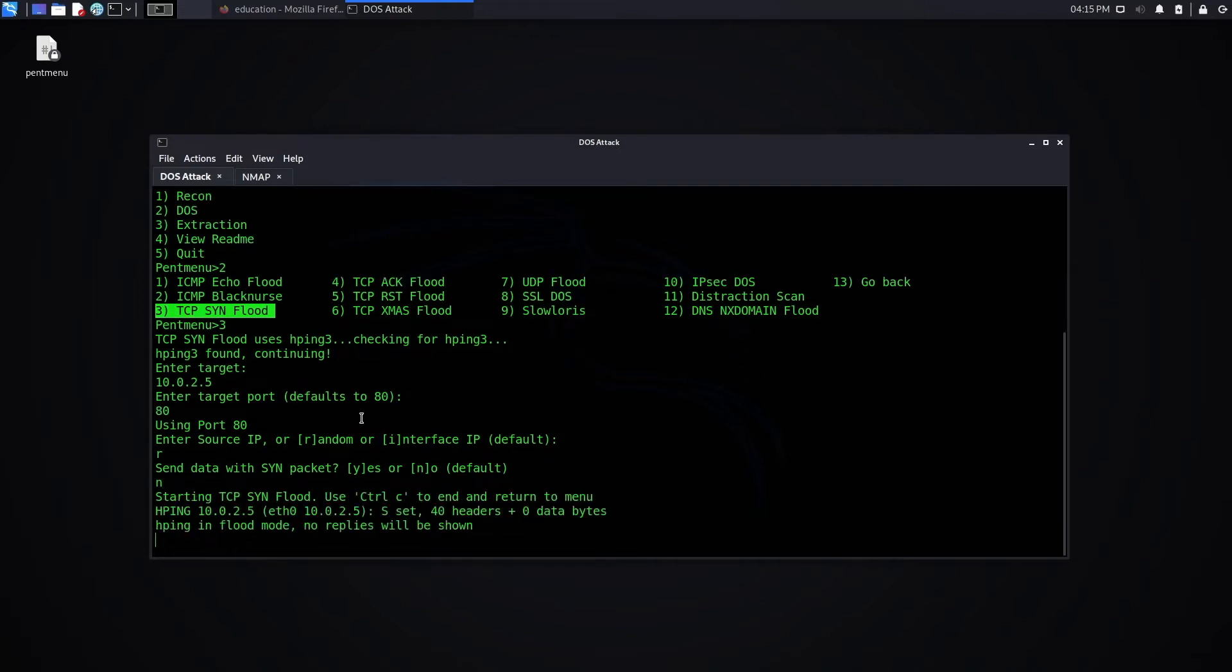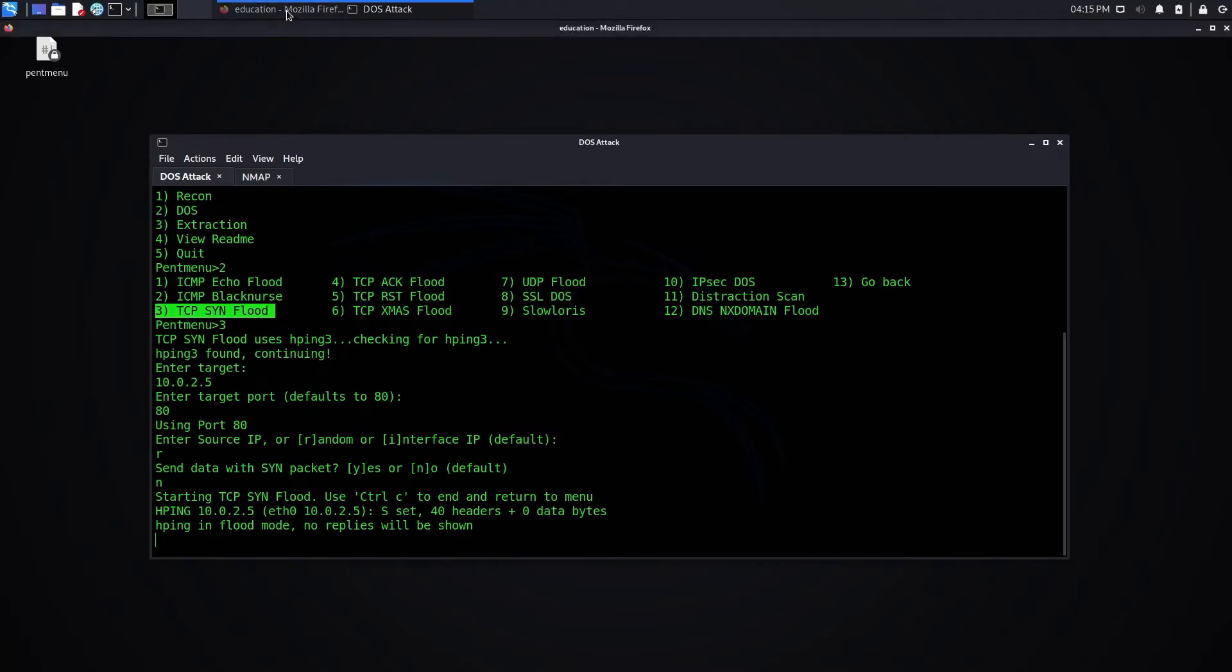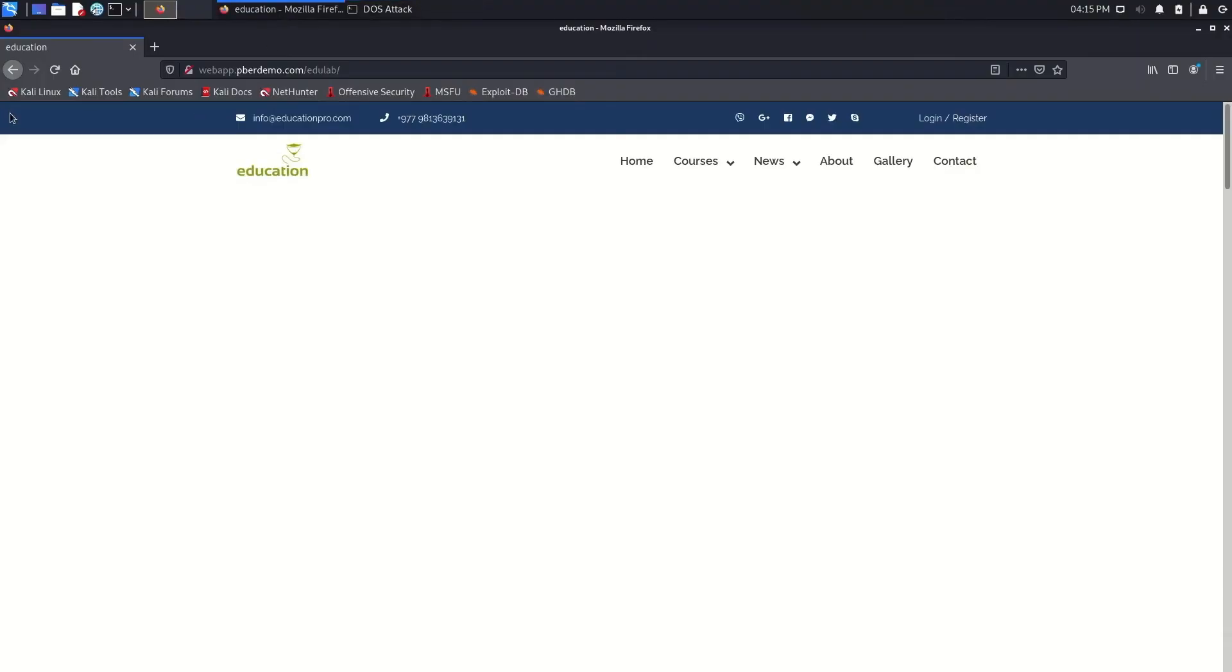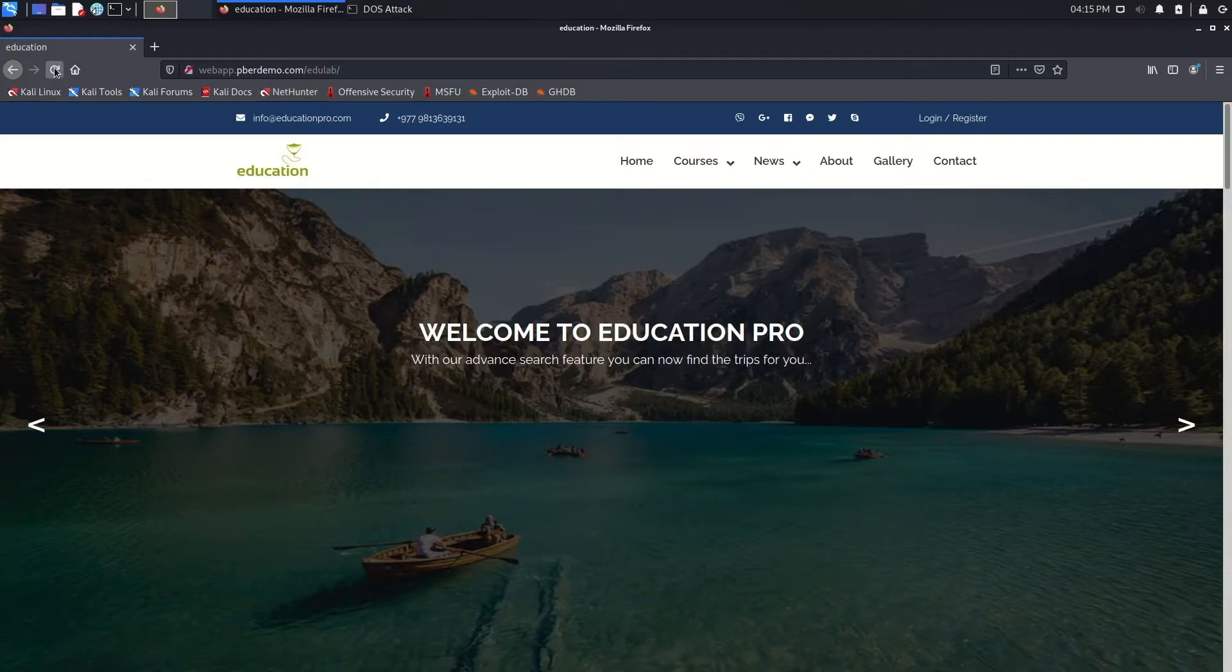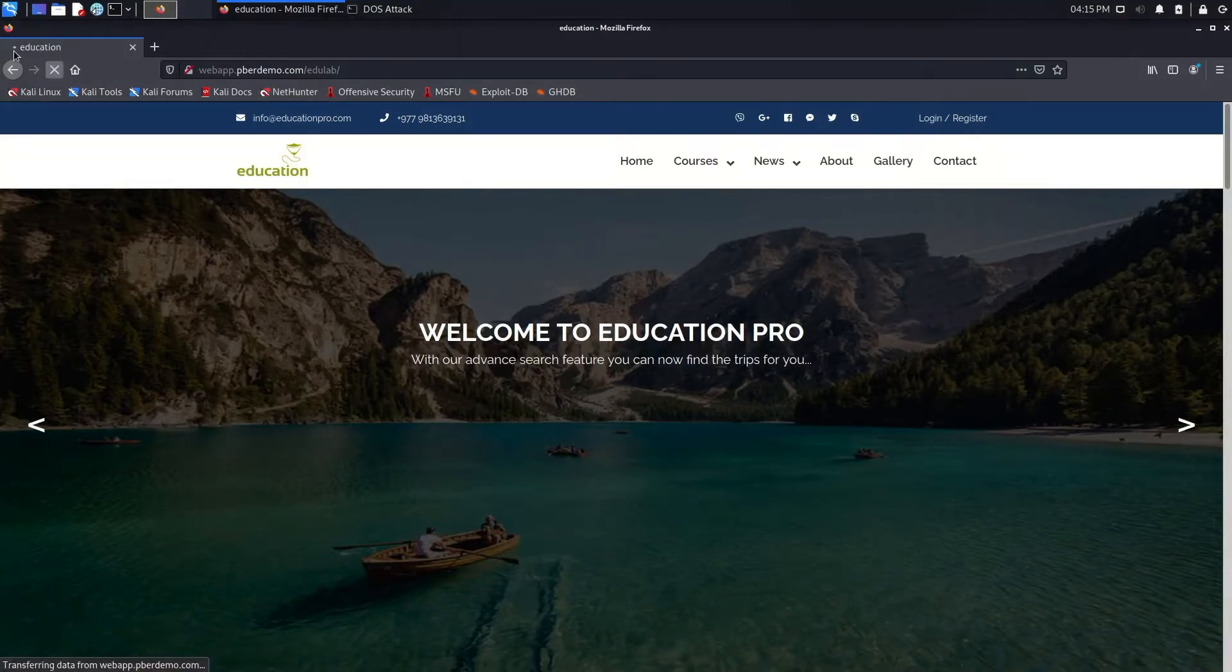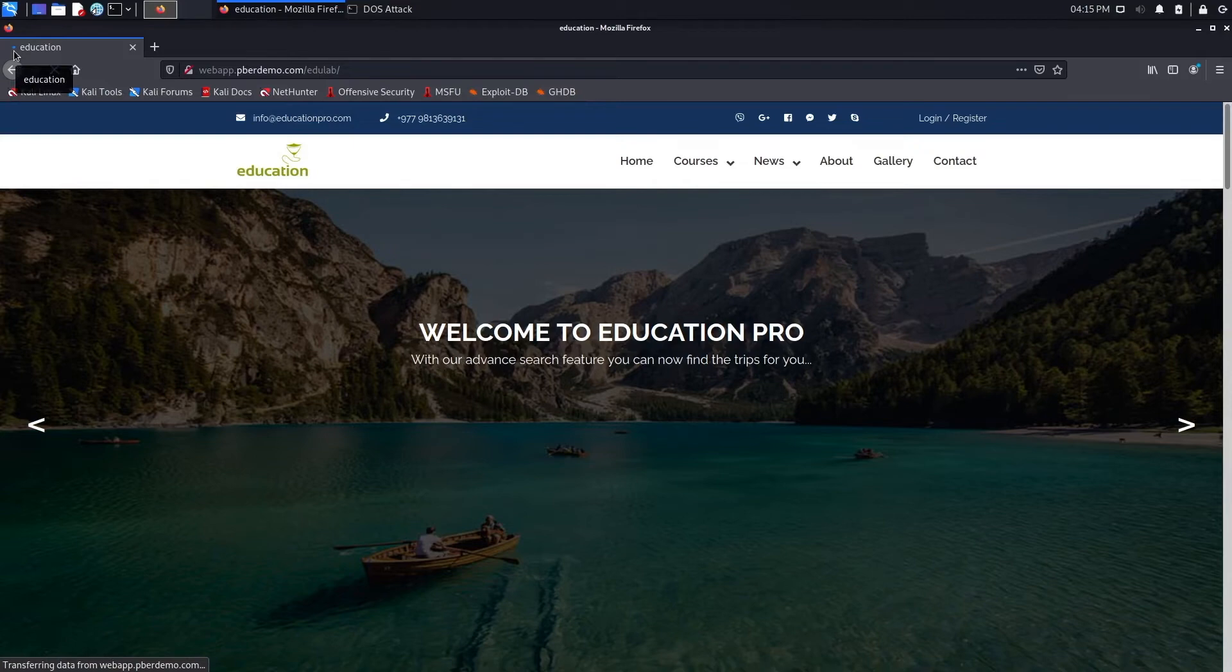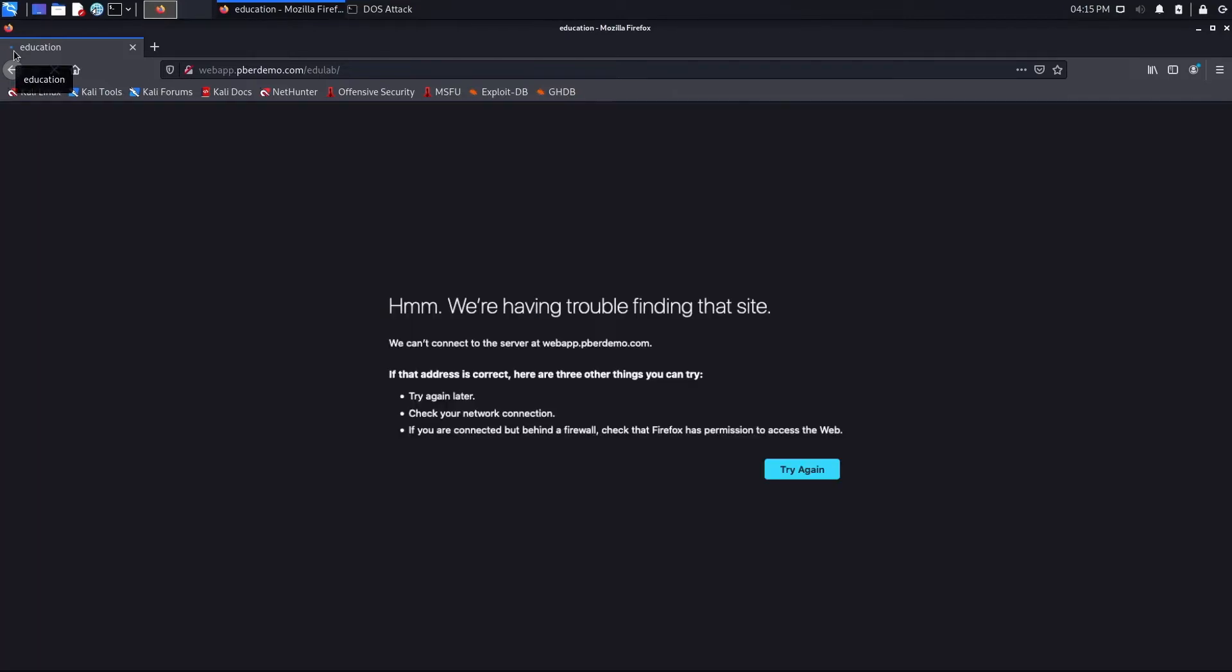Now let me go and see whether the web page is able to load or not. Let me refresh it. You can see that it's still loading. I'm interrupting the bar. After some time, I'll get a timeout request. Now it is timeout. The web page is down. I have successfully completed the DOS attack. The hacker is happy.